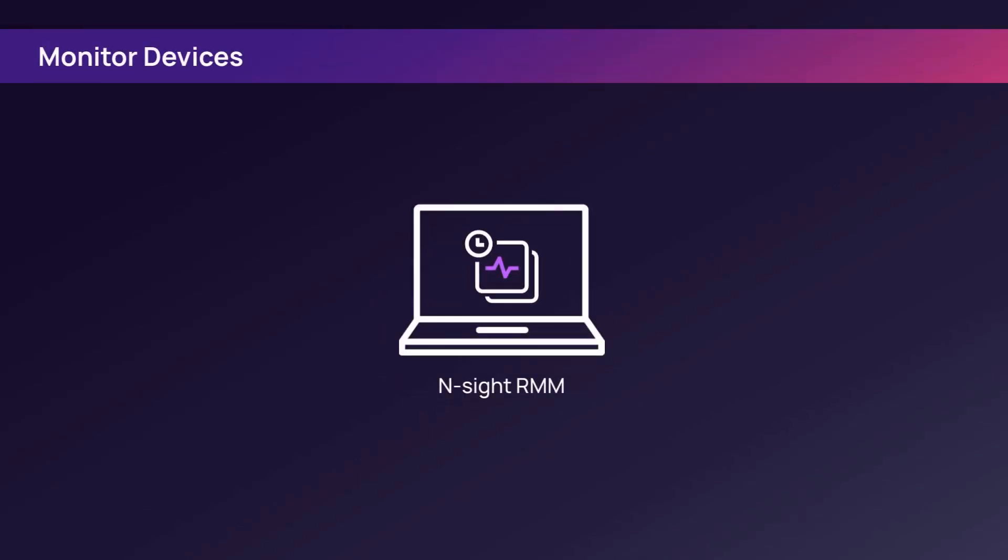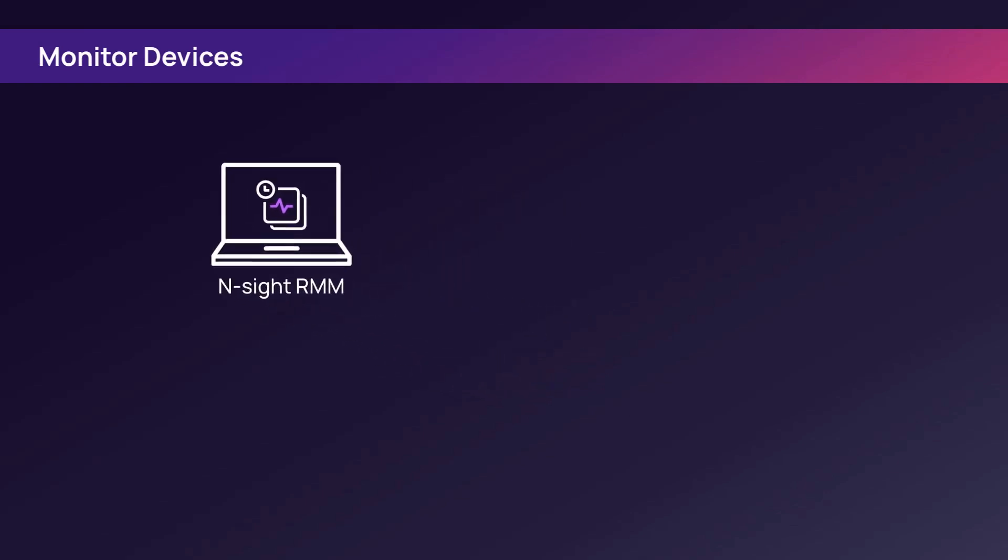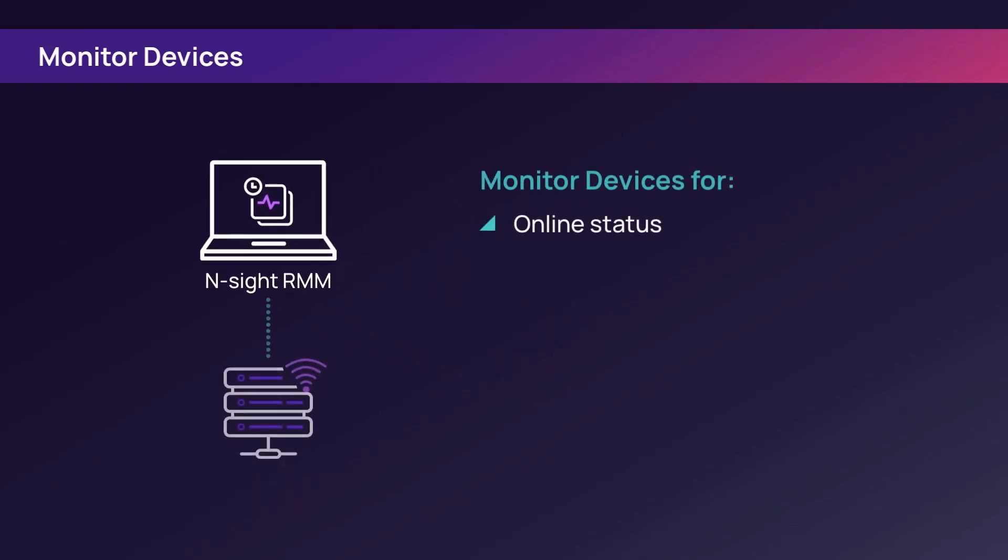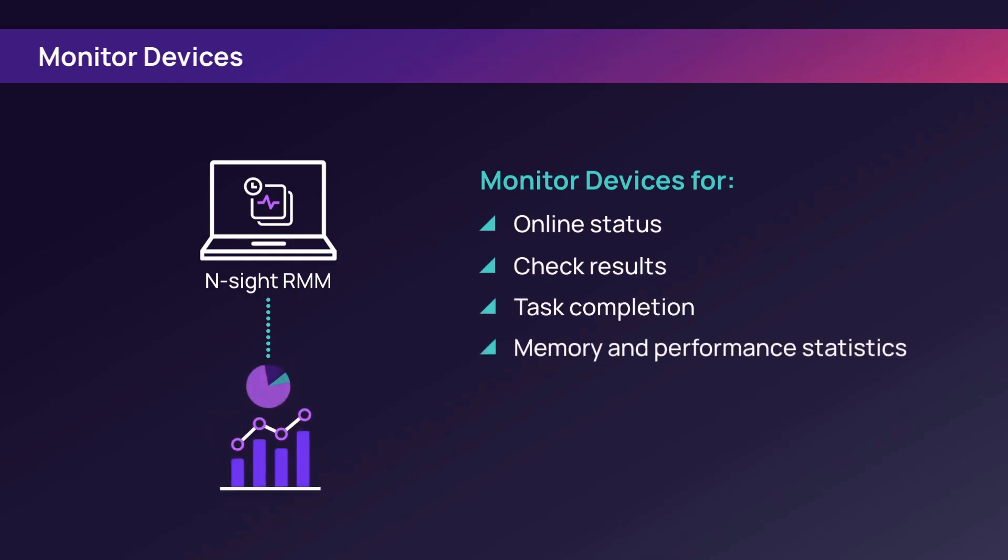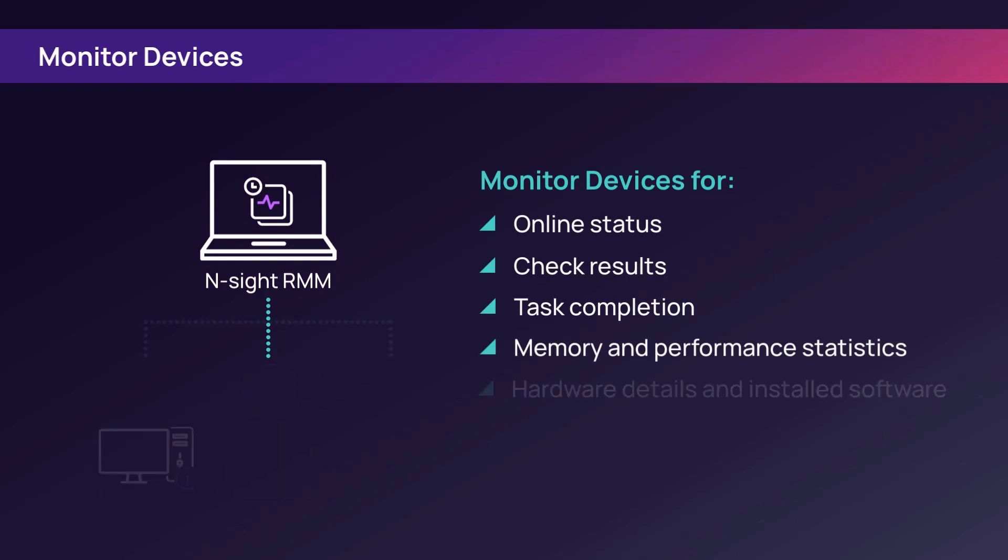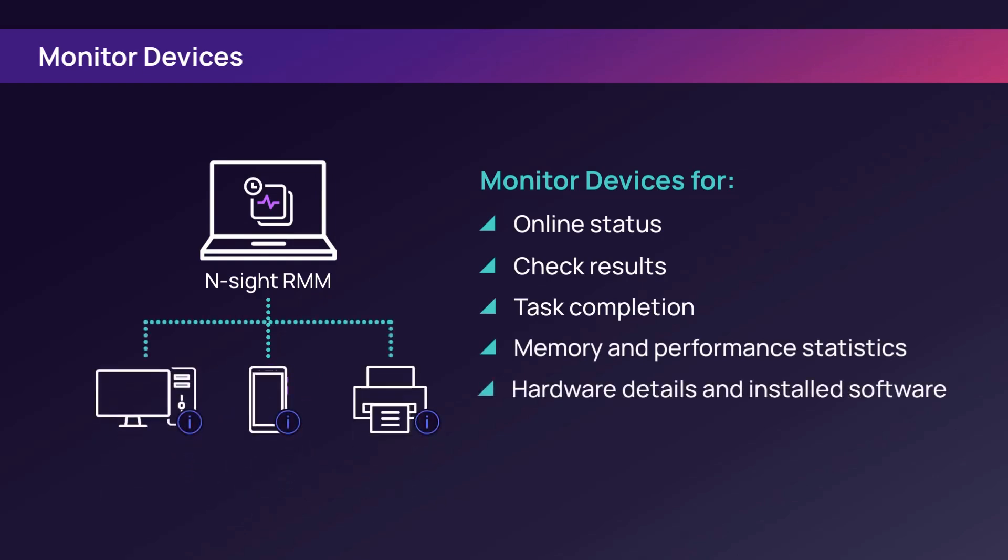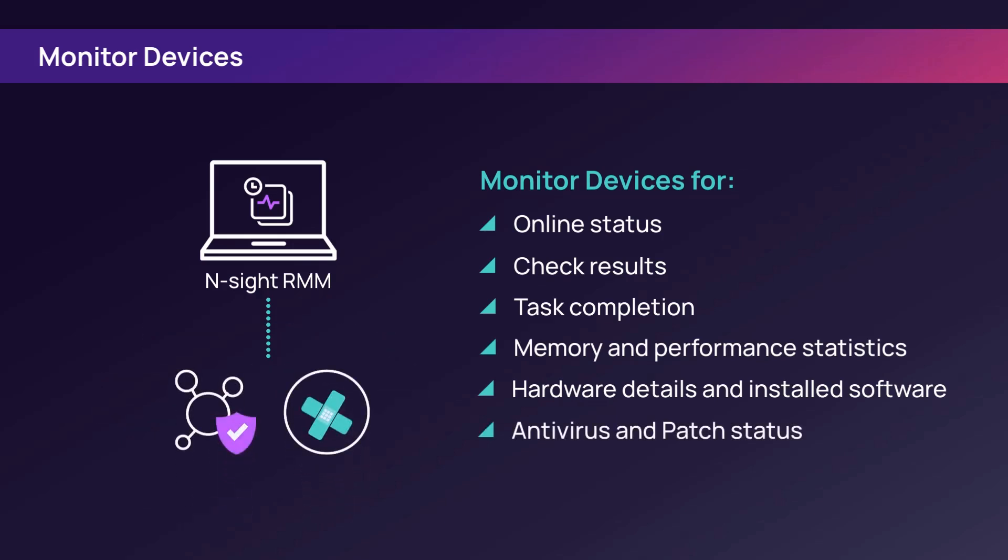The cloud-based monitoring dashboard displays device health information such as online status, check results, task completion, memory and performance statistics, hardware details and installed software, and antivirus and patch status.